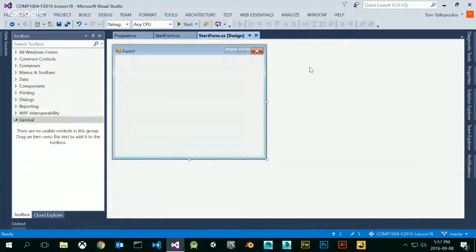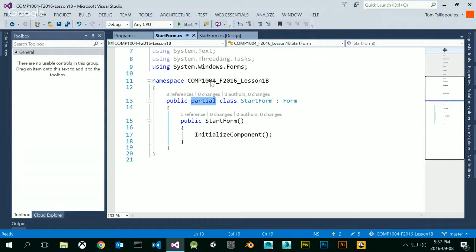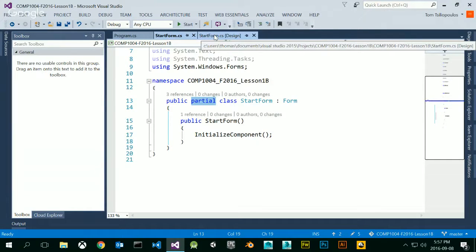Are we going to be talking about partial classes today anymore? No — I'm just mentioning it so that if you see it, don't freak out and say 'what does partial mean, Tom didn't talk about partial.' C Sharp has split up the form so that it defines the form across different files, that's all. The one we care about is StartForm.cs — this is the one we're going to be playing around with over the next few weeks.